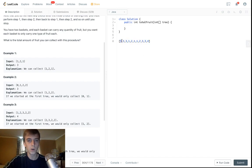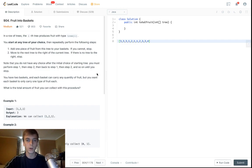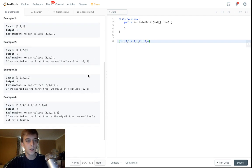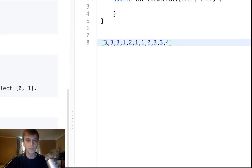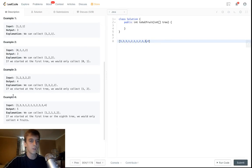We can only go to the right, and we can start anywhere. We have two baskets and each basket can only have one type of fruit — one basket could have all apples, or all oranges, but it cannot have apples and bananas. So we can only have two types of fruits total. The question is: what is the most amount of fruit we can carry in our two baskets altogether? When you break it down, the problem is really asking for the longest contiguous subarray of only two distinct numbers. So the answer in the example was five.